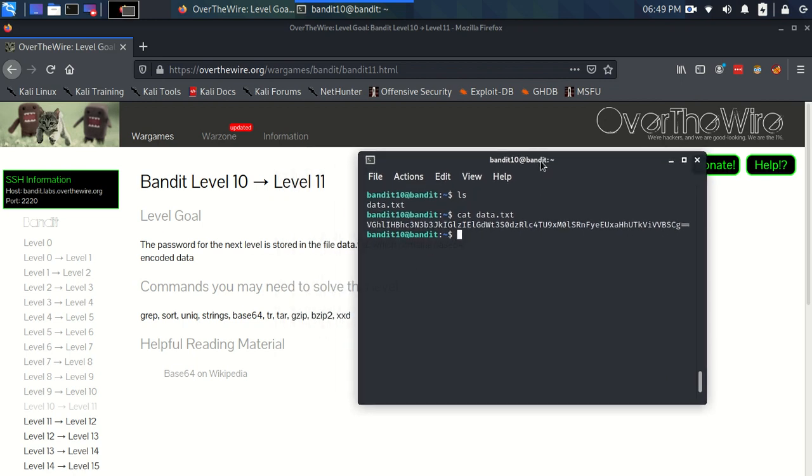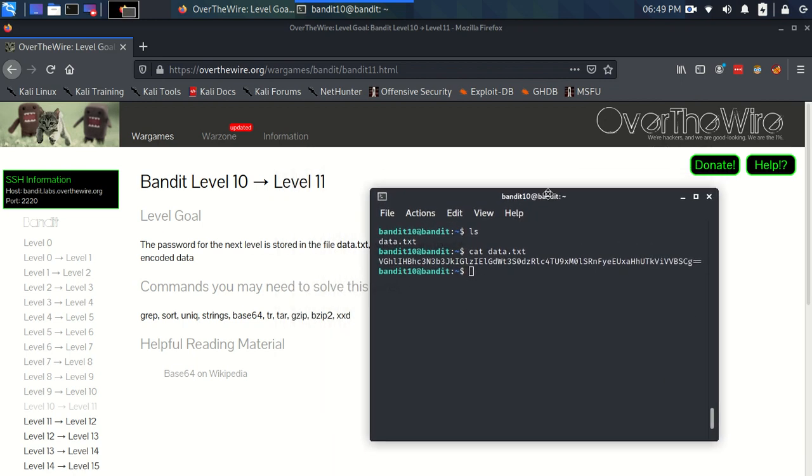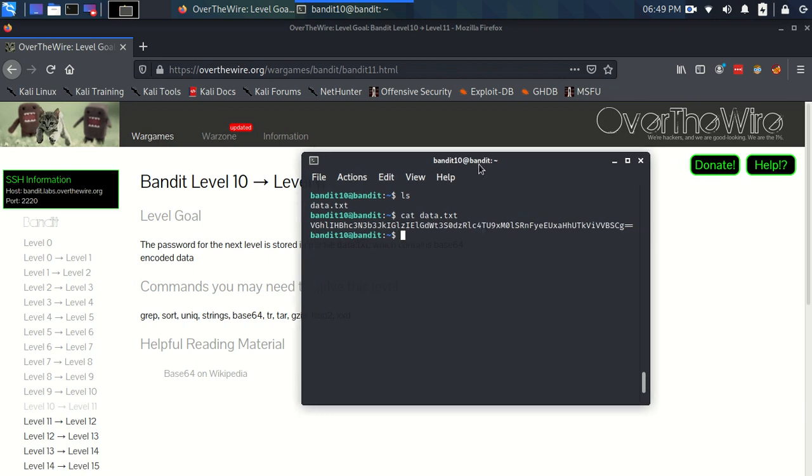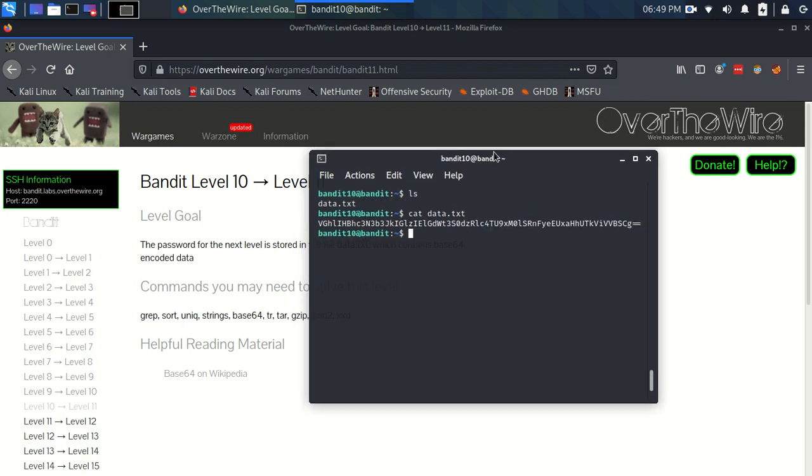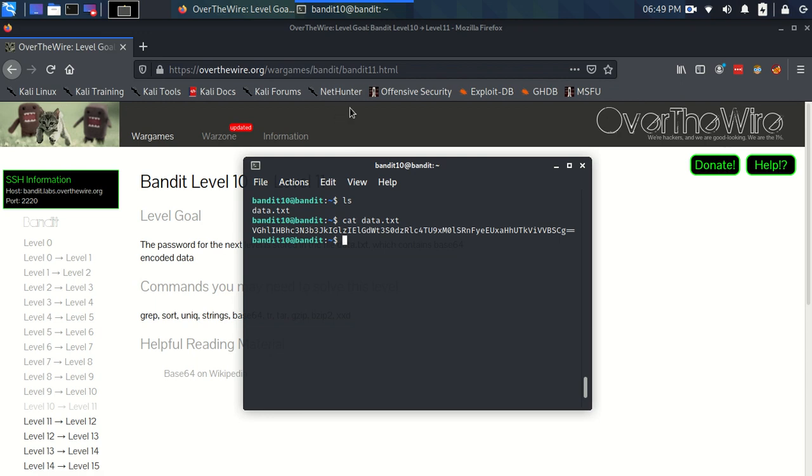Let's just check it out. Okay, so I should quickly mention what base64 is as an encoding scheme. Basically, base64 takes your data, and if you imagine representing it in binary, so just loads of ones and zeros, right?